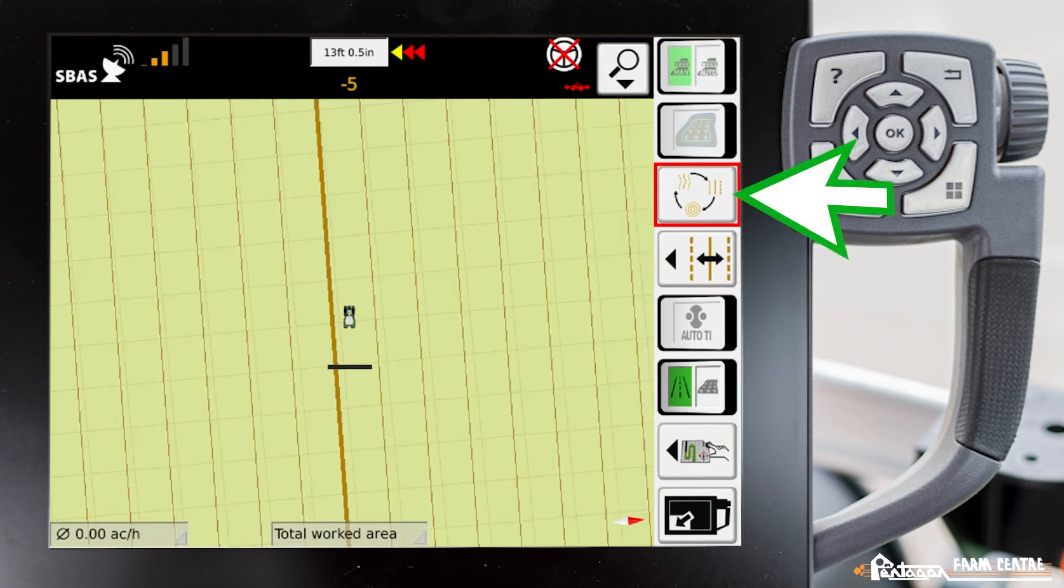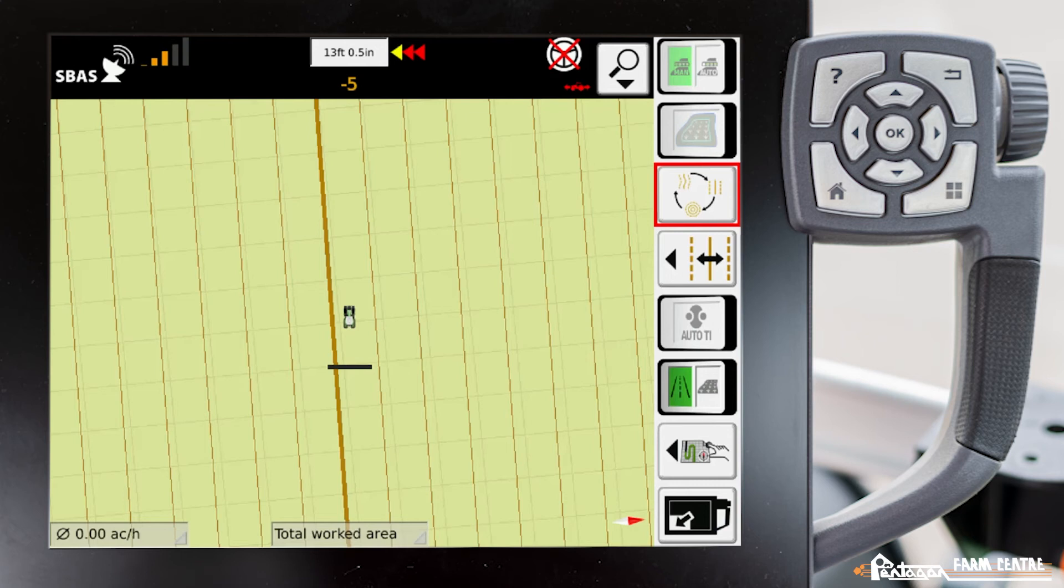The third icon down up here, that is the one that we'll pick to choose our wayline.